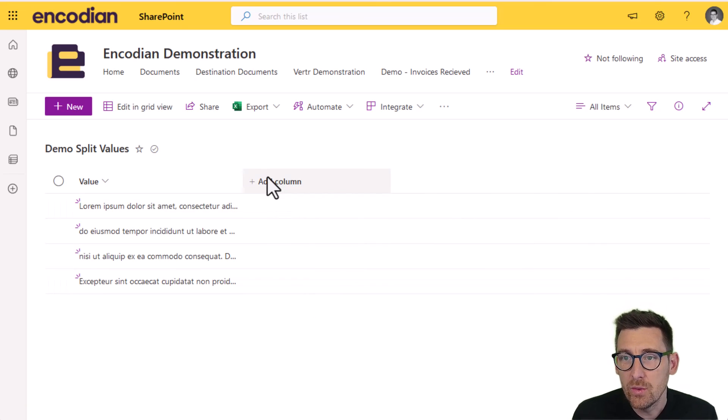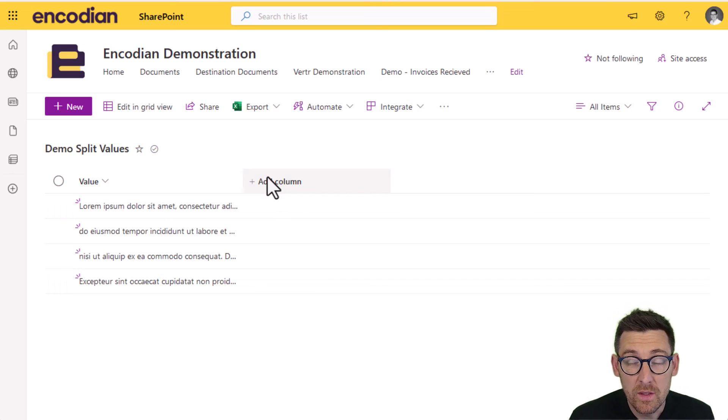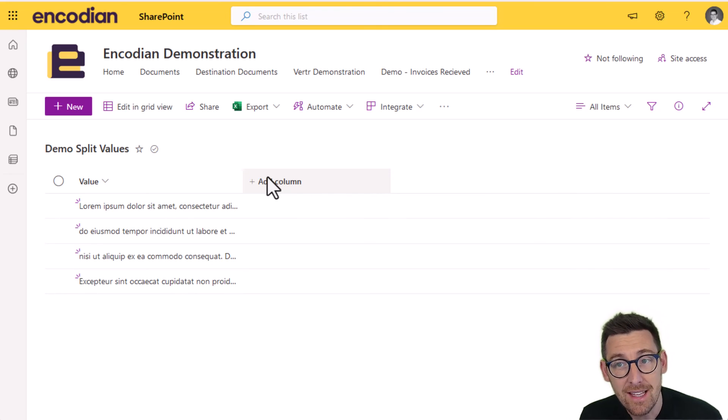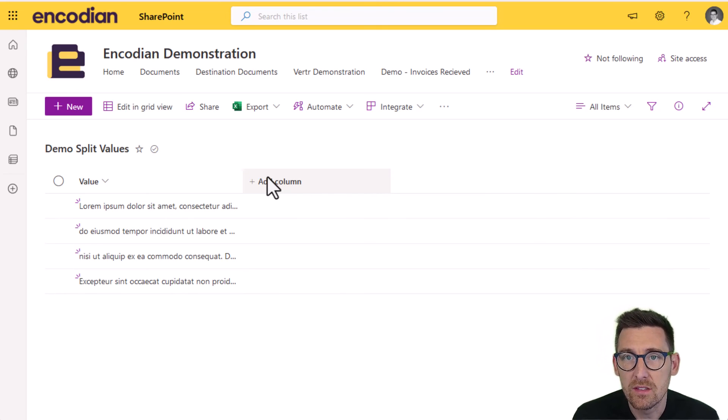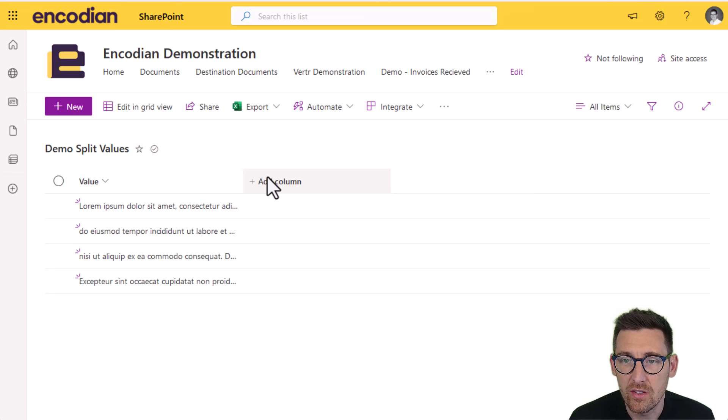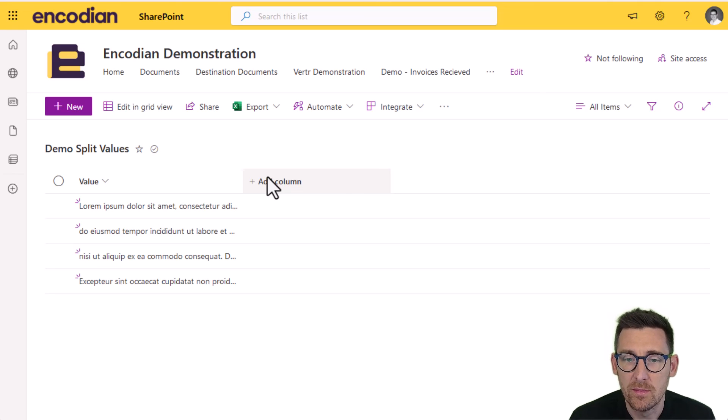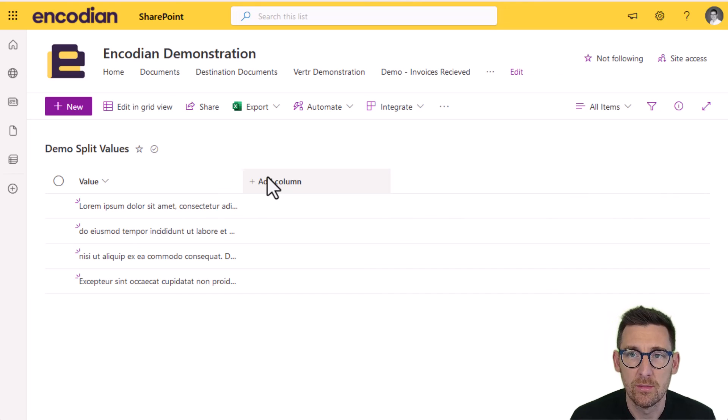Hopefully that gives you a good example of how to work with the split text action. As ever, if you have any technical questions, please email support at encodian.com, but don't forget to check out the documentation at support.encodian.com as well.